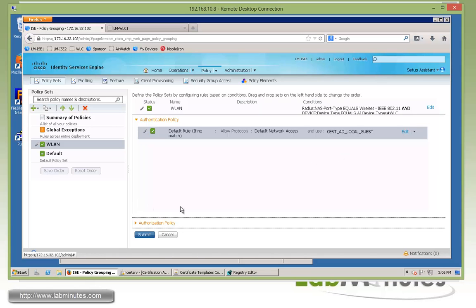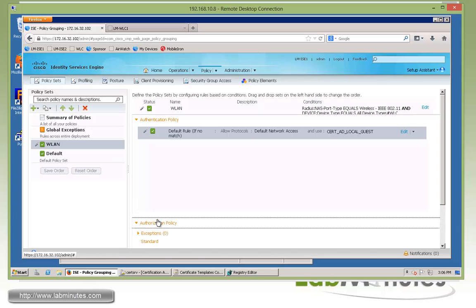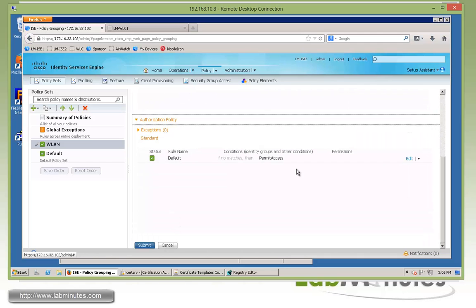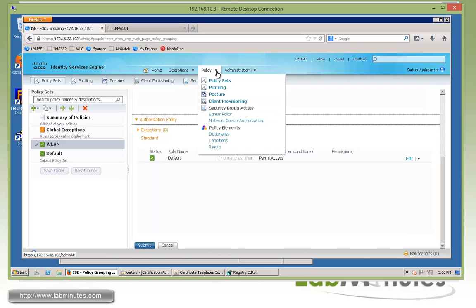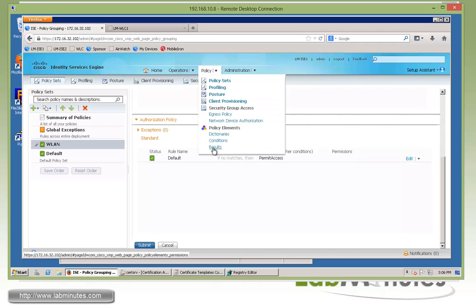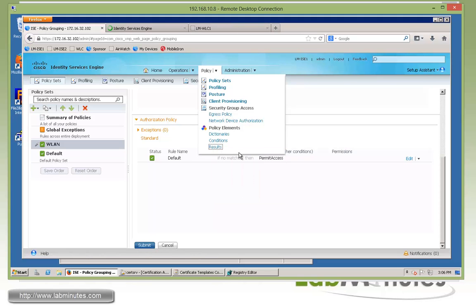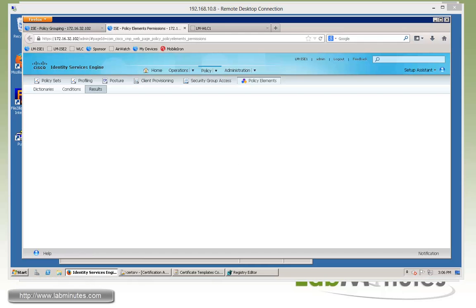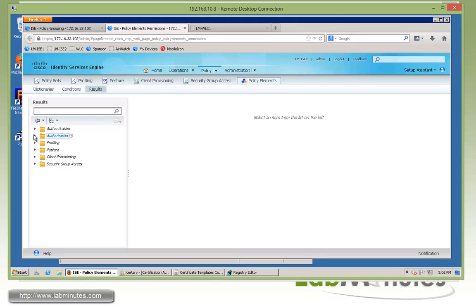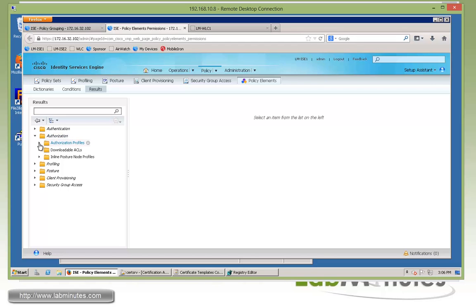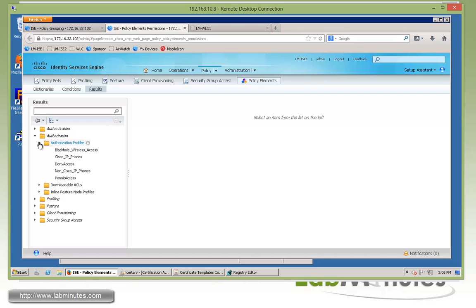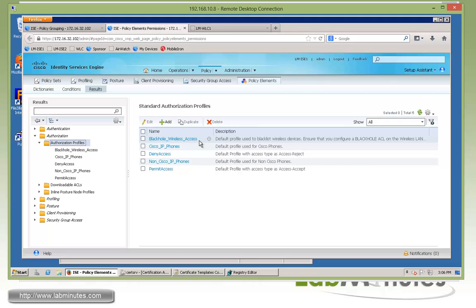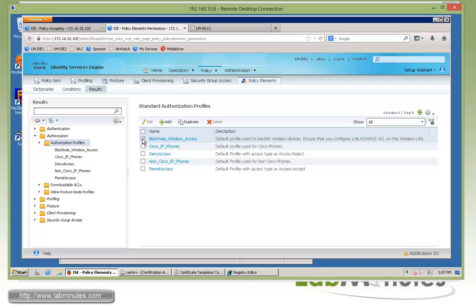Okay, before we dive into the authorization policy, obviously we can create conditions and rules, but we're going to need permissions and that's going to be part of the authorization profile. So let's hop over under the policy element results and let's create a whole bunch of authorization profiles that we're going to need, starting off with the blacklist. And this is going to be for when you mark your devices lost in your my devices portal. So we need to redirect our user to a portal that informs that they can no longer access the network. And if you look under the authorization profile, there's the default profile that's there already. It comes with ISE called black hole wireless access.